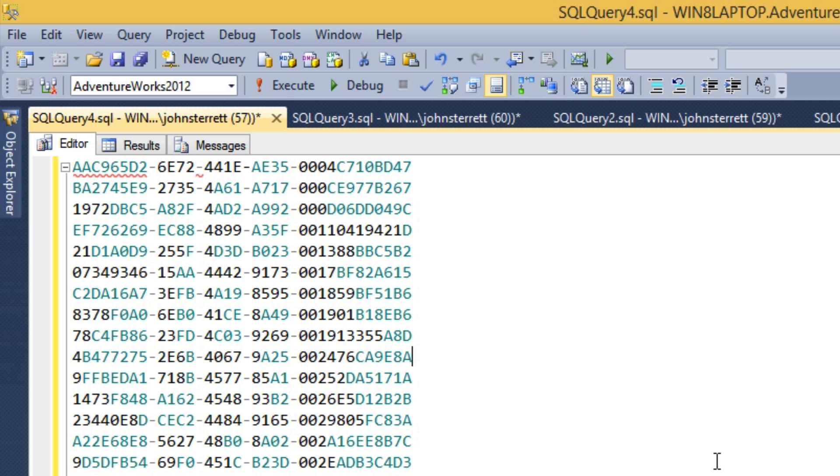In this tip, I'm going to show you how you can use regular expressions inside of Management Studio to take a huge list of unique identifiers and load them into a table variable.